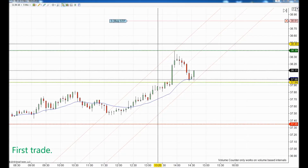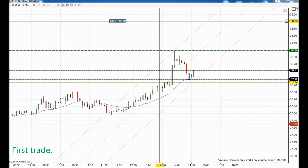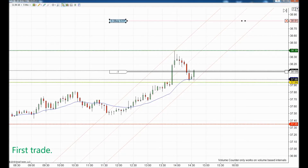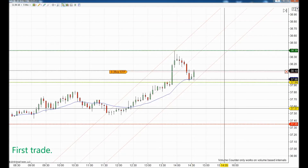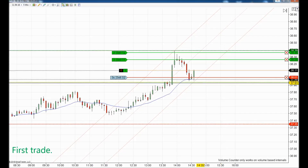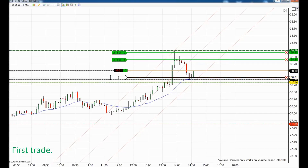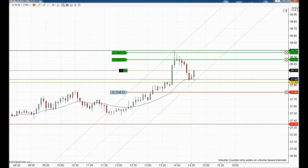We started the webinar on the bullish trend, as you've seen on the video, and we used the seller's failure to get in. We took an entry long aggressively immediately when we saw the weakness of the sellers. The first target was 15 ticks from 38.11 till 38.26, and the second target was placed at 38.38, right on the resistance.